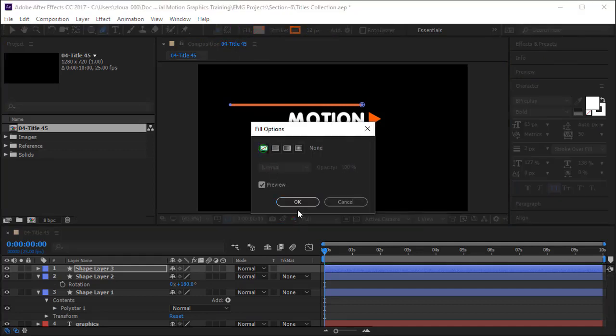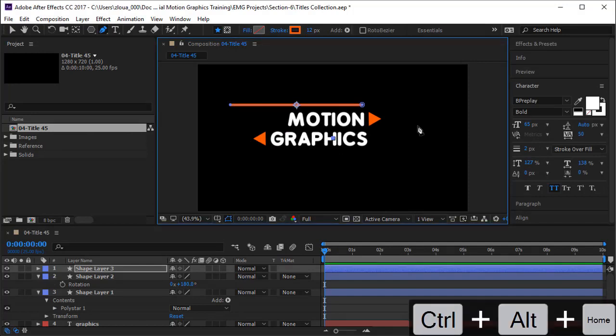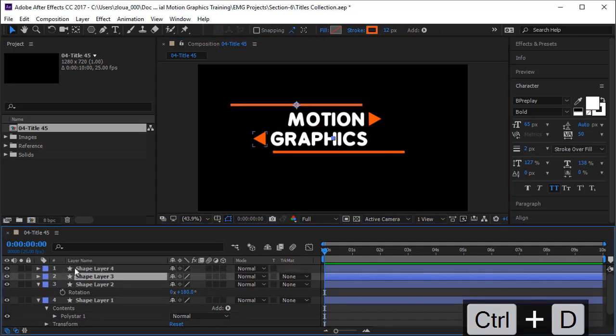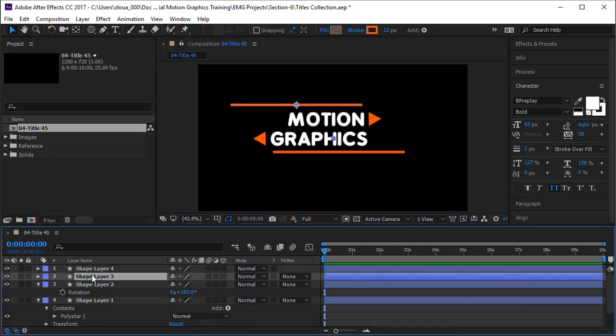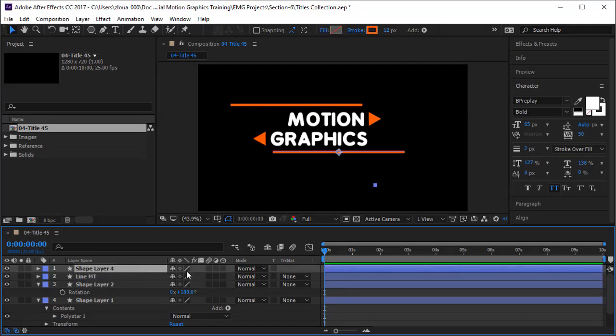I will press Ctrl+Alt+Home to put the anchor point in the middle. I press Ctrl+D to duplicate it. Now I drag it down and adjust it just over here. This is the line for motion, so I write Line Motion MT. This is the line for graphics, so I write Line Graphic GR.